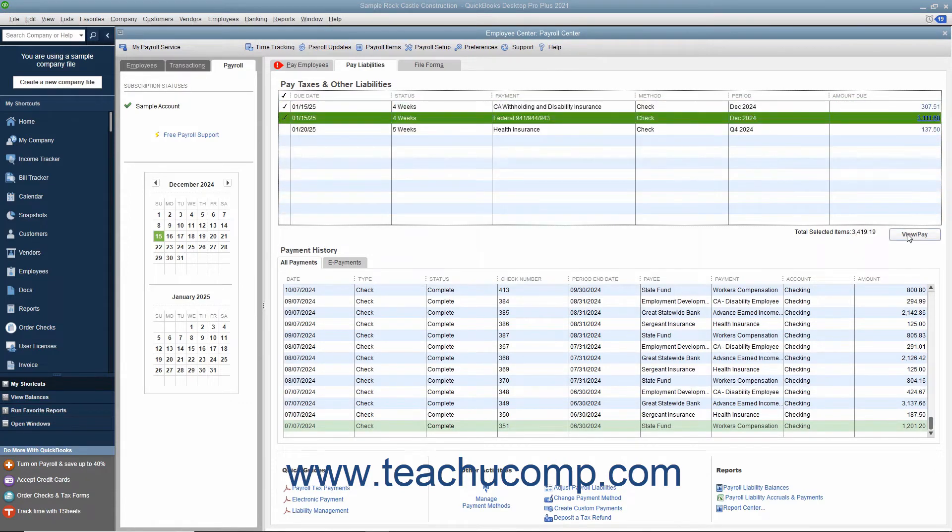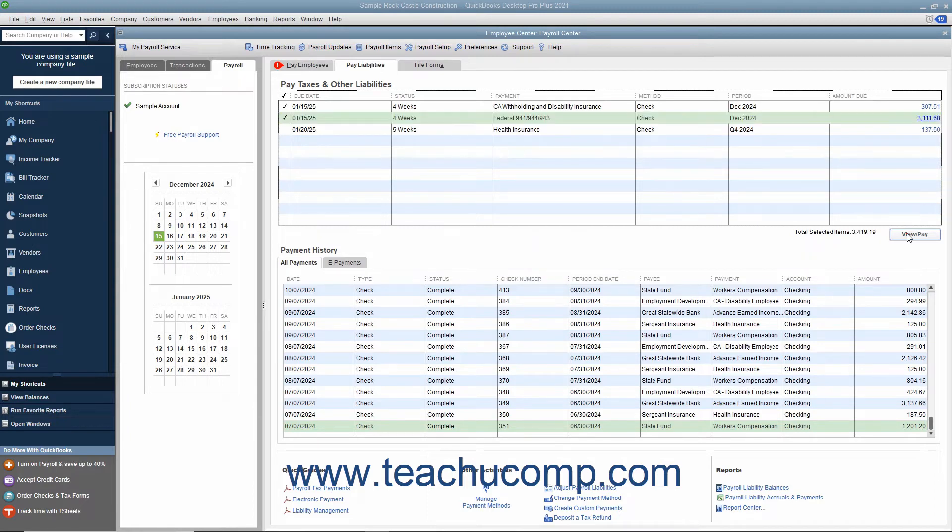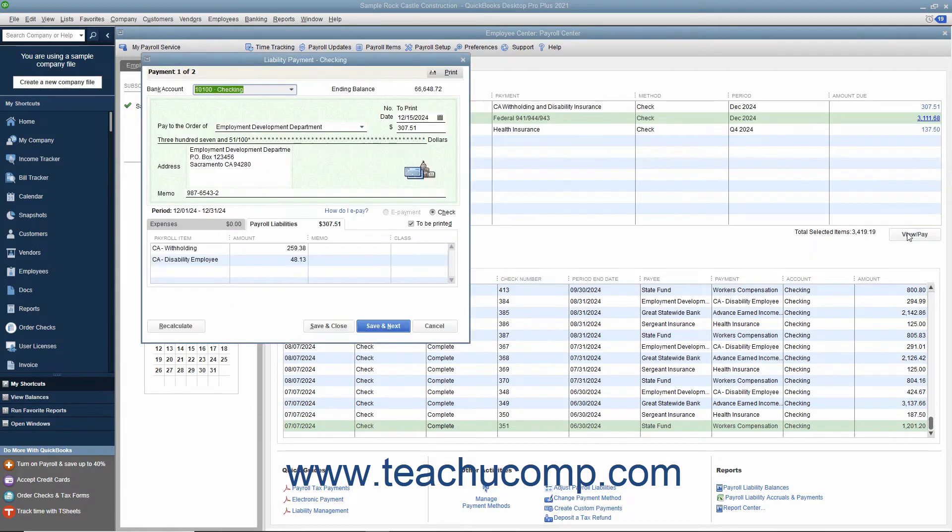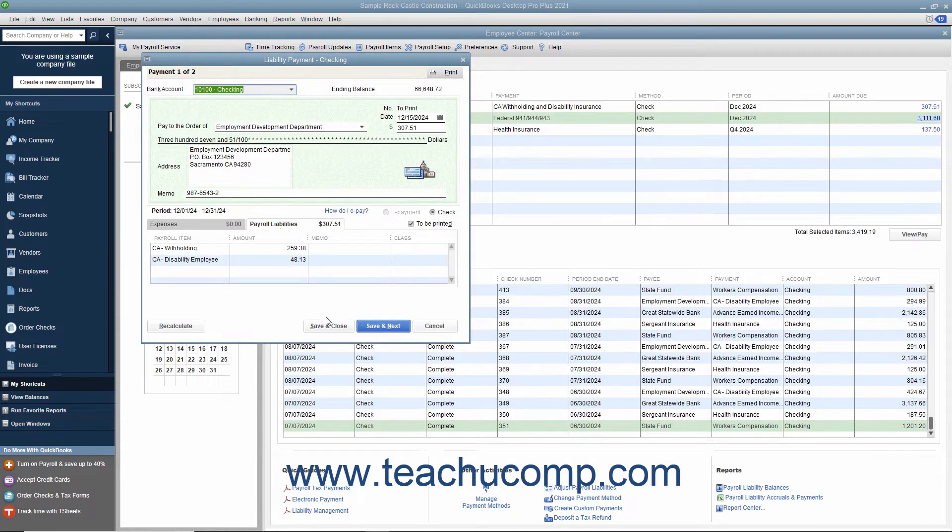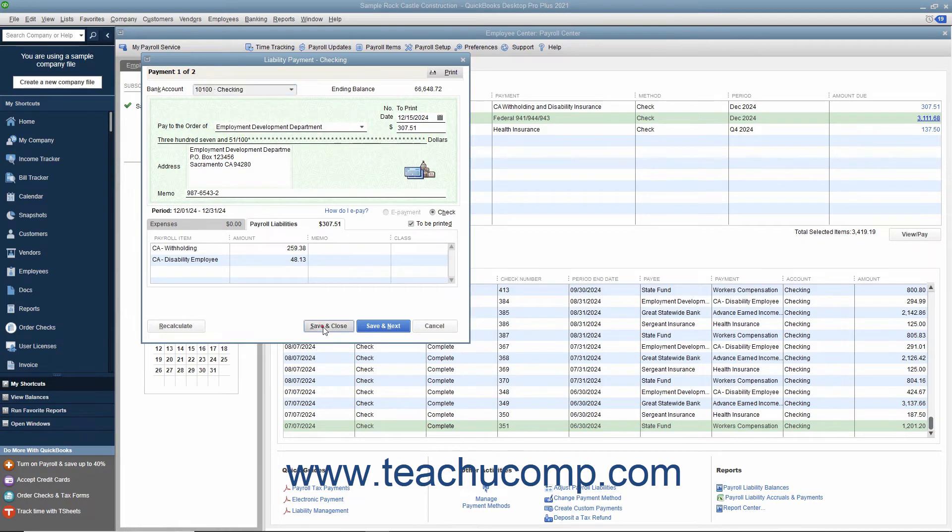Then click the View/Pay button to open the Liability Check window where you can review the liability check or checks to be created. Then click the Save and Close button to finish and save the checks for printing.